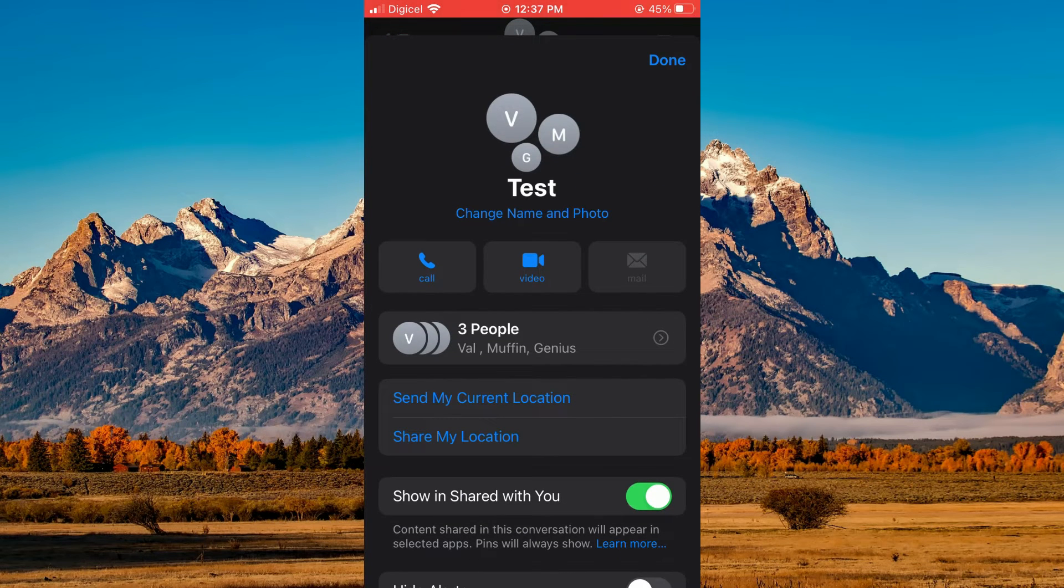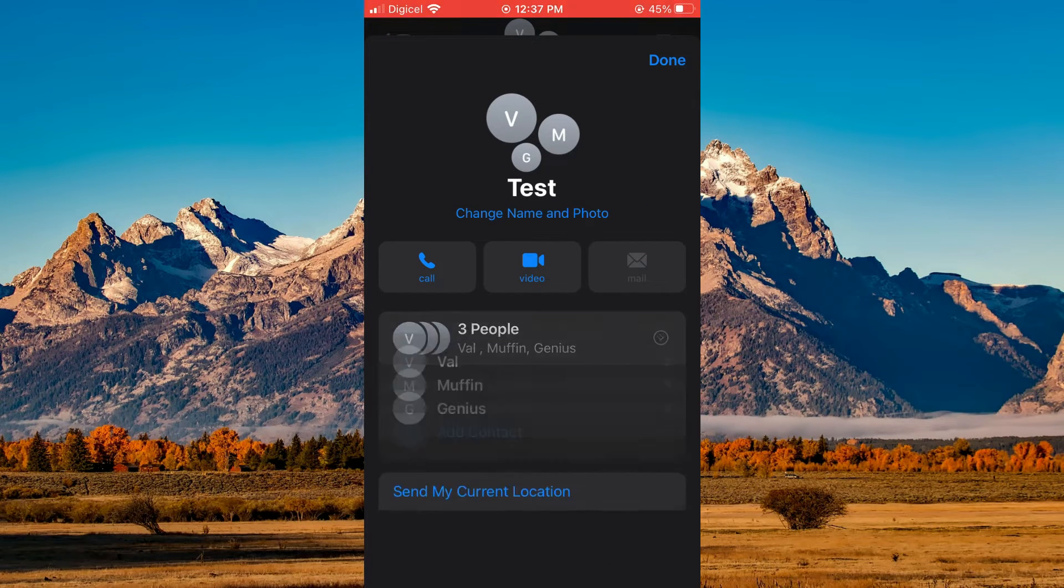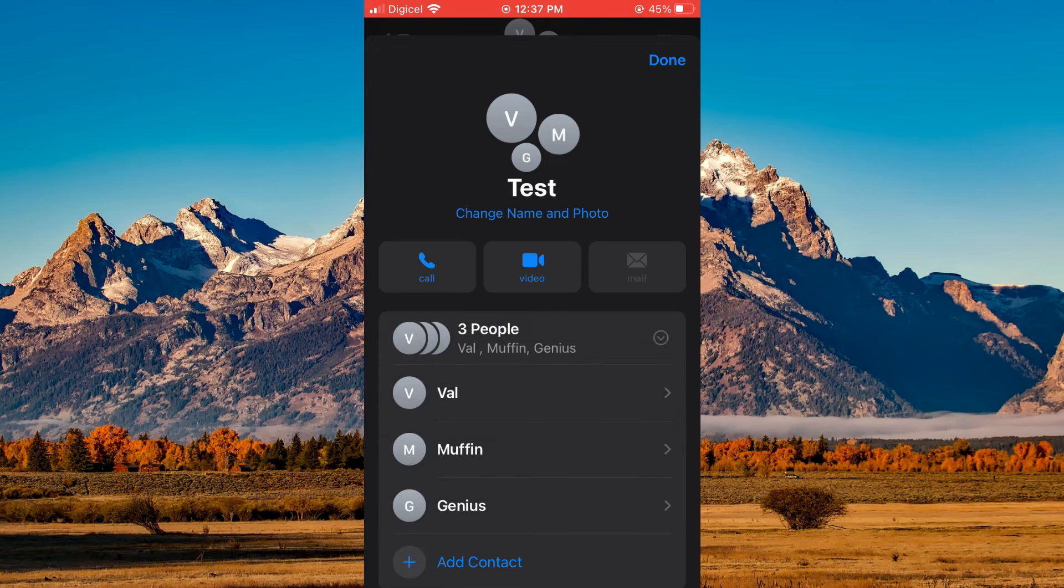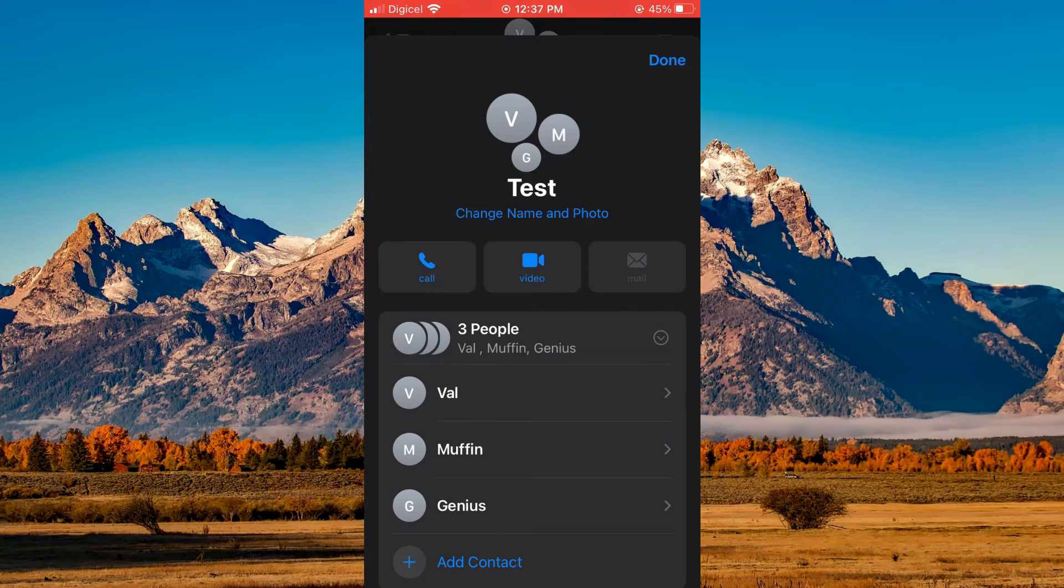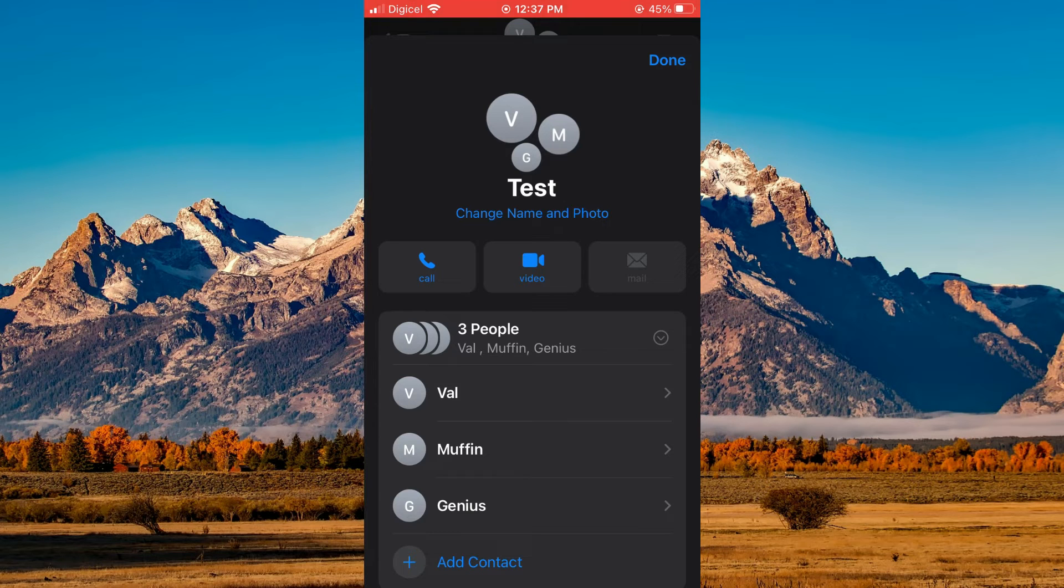Then you will see people and you're going to tap on that. You want to ensure that at least two persons will be left in the group after you have removed this person.